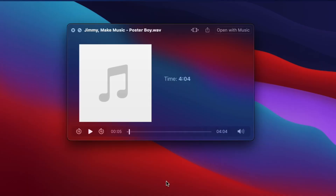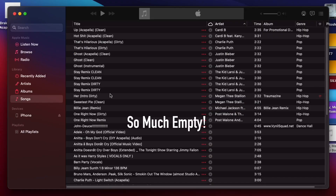Have you ever opened your music files on your computer or your phone and have the song information just be generic or a little off? It might be because the metadata in that music file is incorrect. Today I'm going to show you how to fix all that so that your music files look proper when you send them out or just play them on your devices.